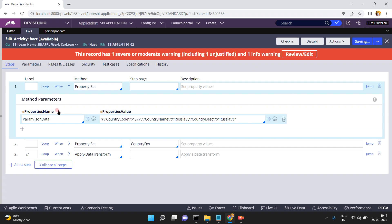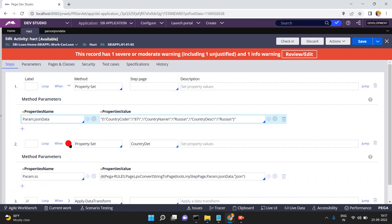Now just click on save. My JSON string is ready. I want to convert this JSON string into a clipboard page. We have an OOTB function called 'pxConvertStringToPage'.